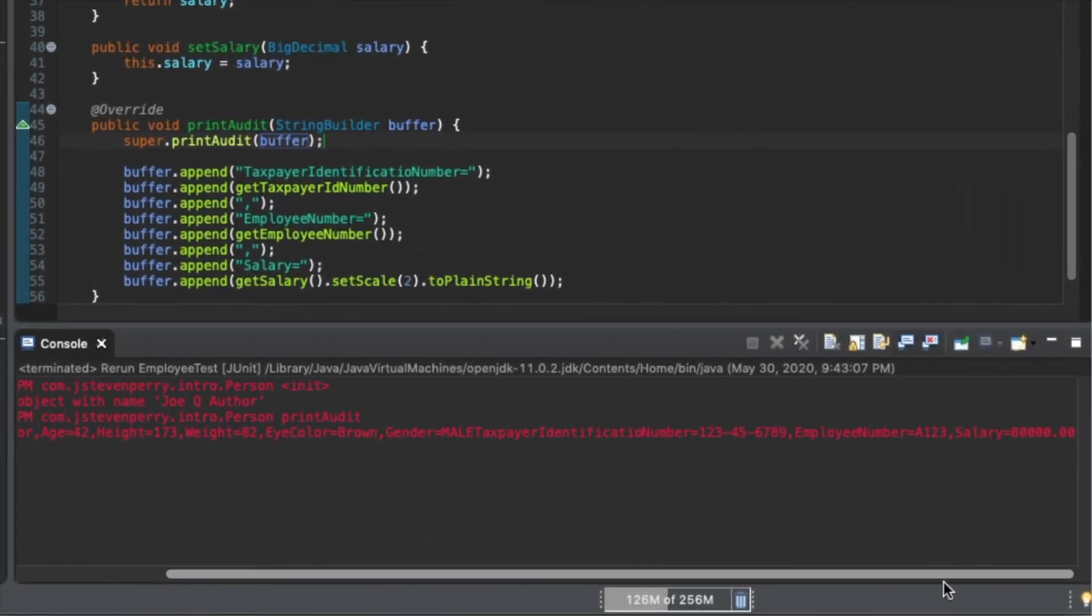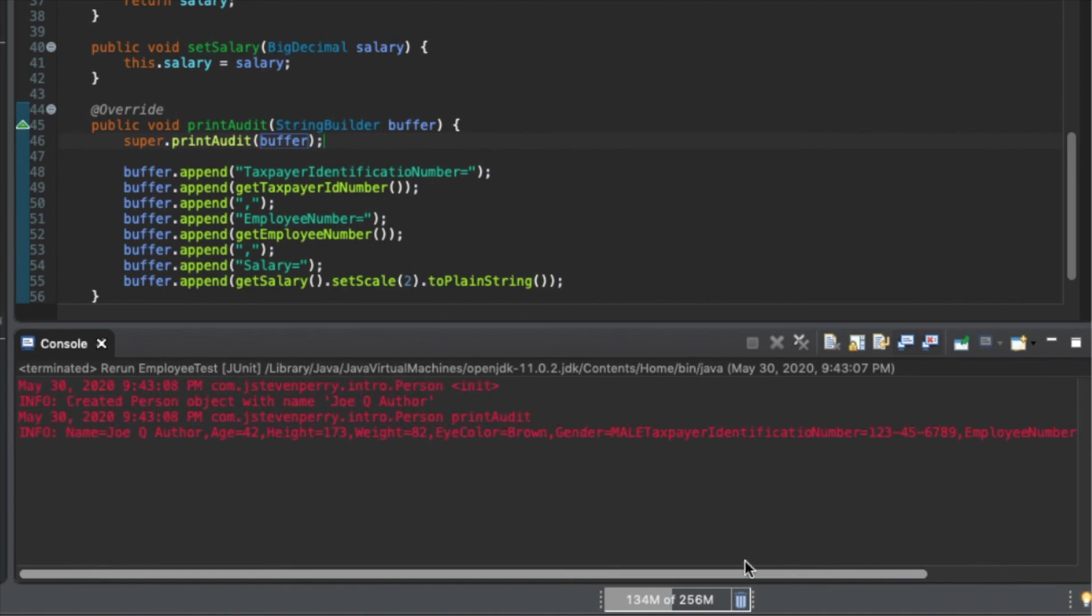And now, all of the attributes, including those that are part of employee's superclass, are accounted for.